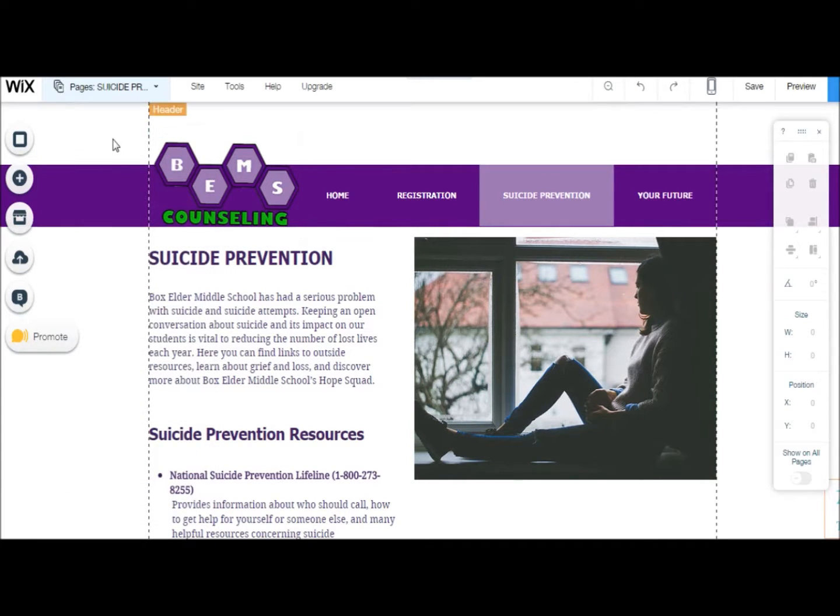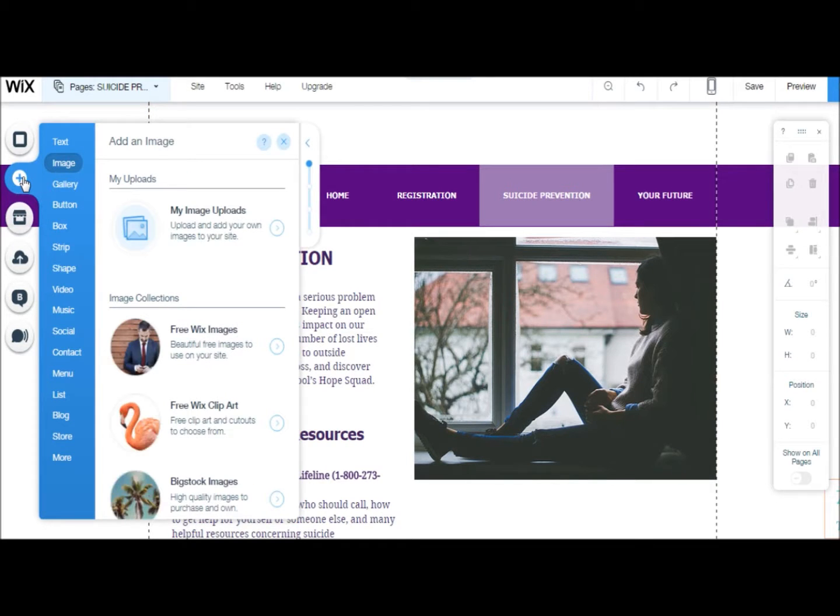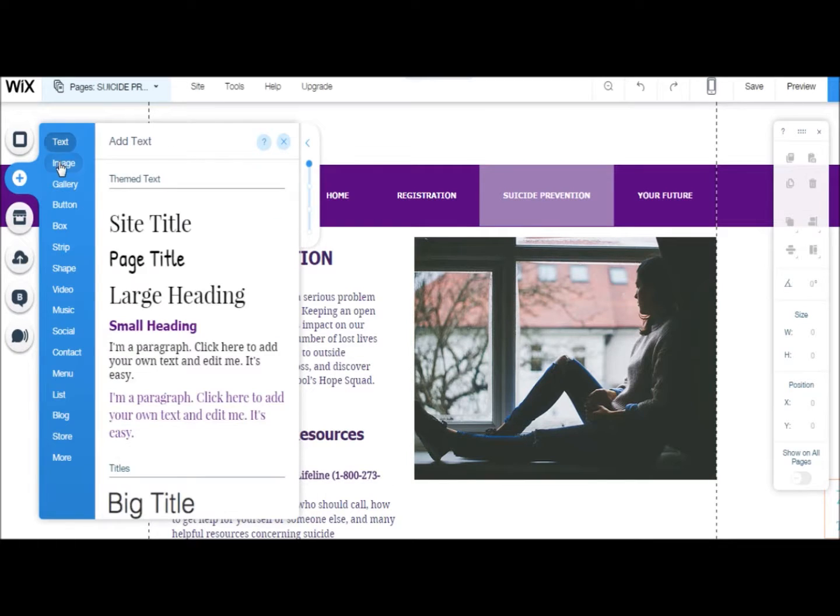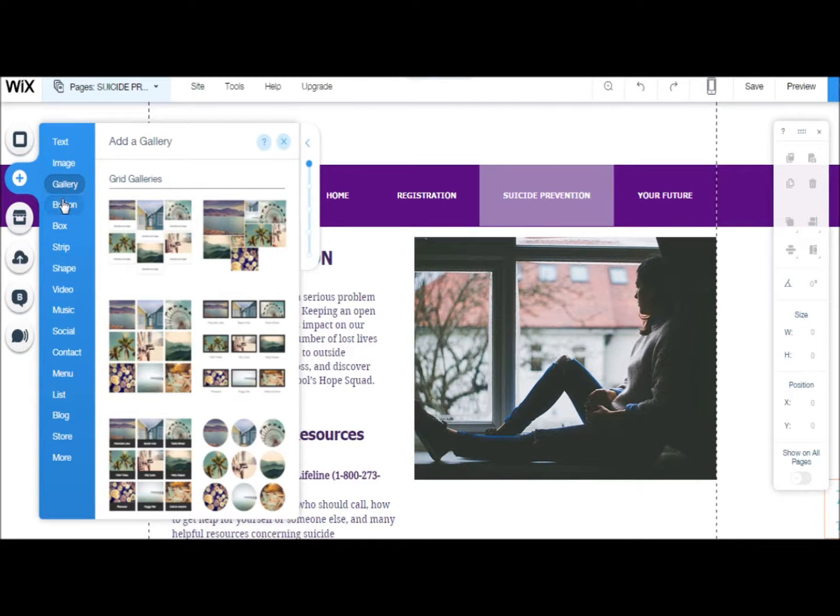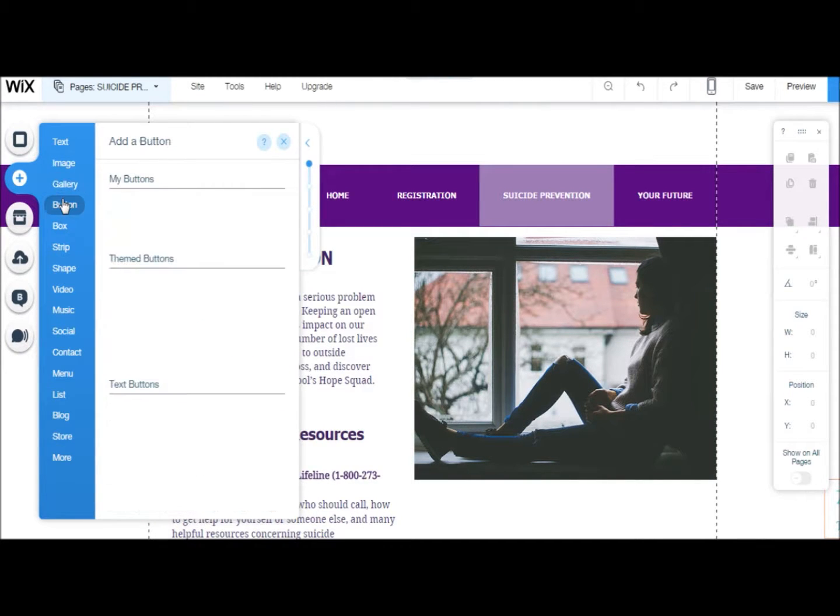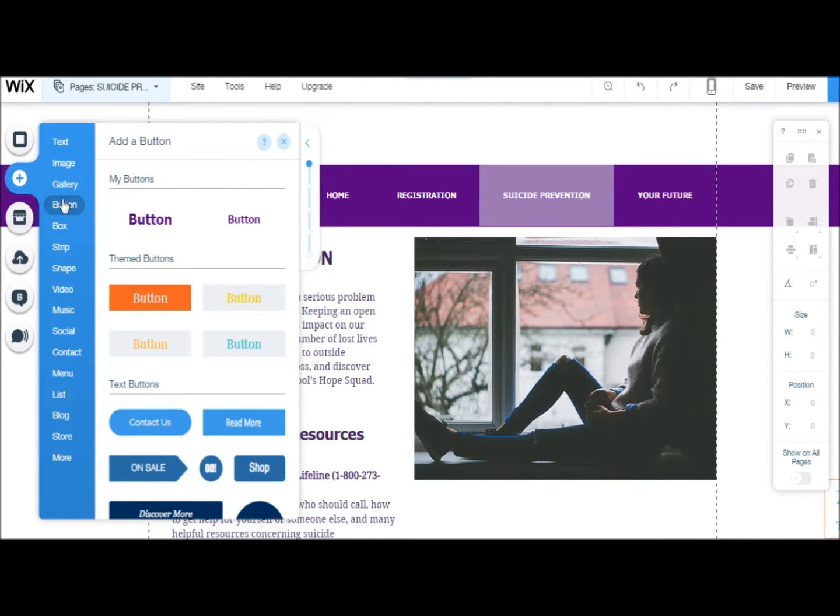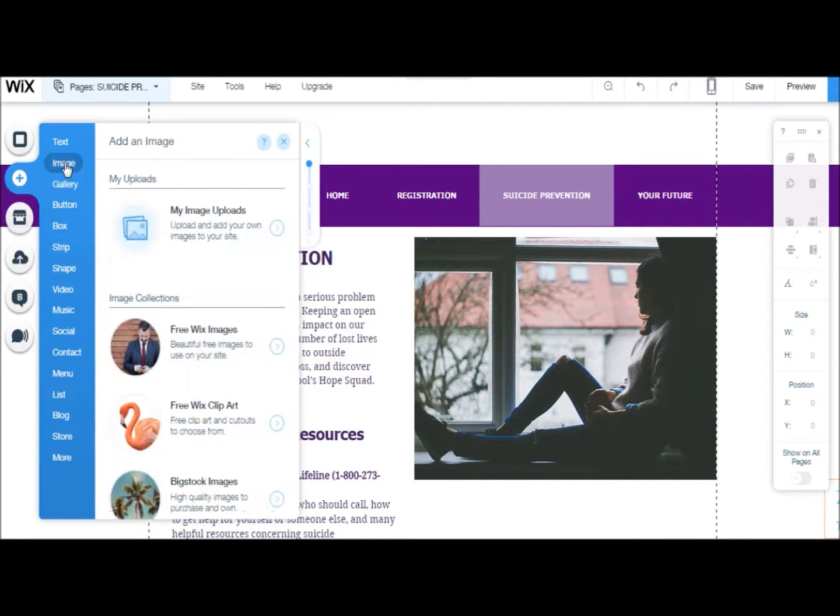To add a new picture to your page, click on the Add button here on the left. You'll see a list of options appear, including text, image, gallery, button, and more. Go to Image and click on My Image Uploads.